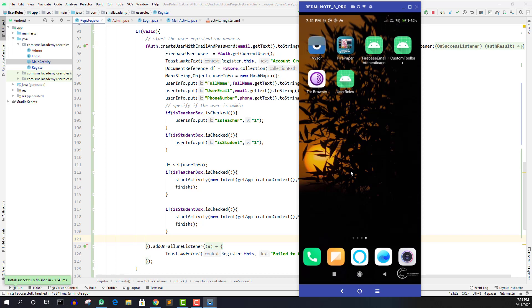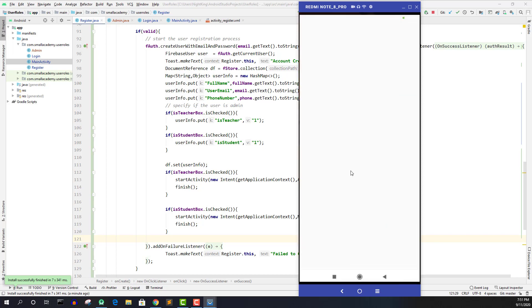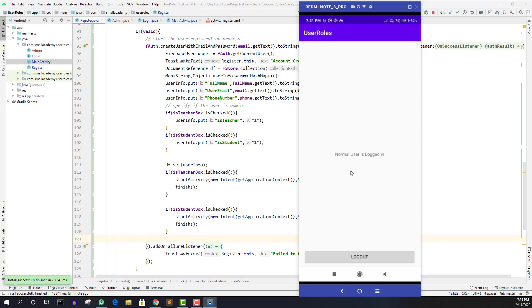But this application do not send me to the teacher account actually send me to the normal user account. So if I open this, I'm at the normal user and this is a bug. This should not happen. So let me go ahead and fix this. And there is some simple method to fix this.